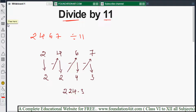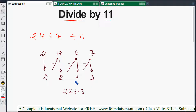Let me show the method once more with 2467. First number is 2, as it is. Next, 4 minus 2 is 2. Next, 6 minus 2 is 4. Then 7 minus 4 is 3. So the result is 224 remainder 3. You can do verification also.